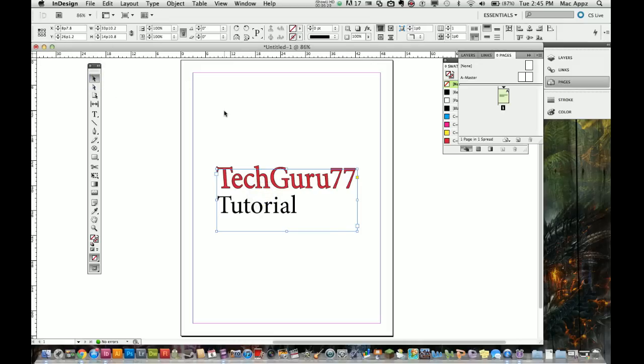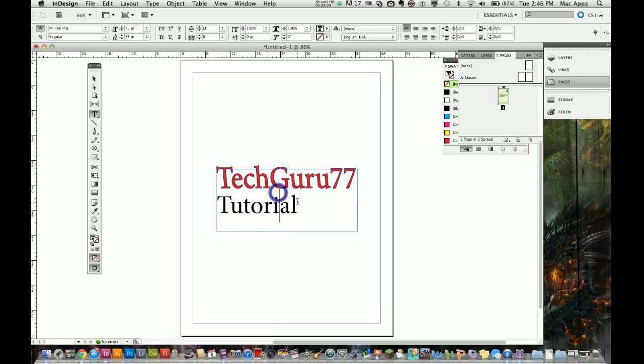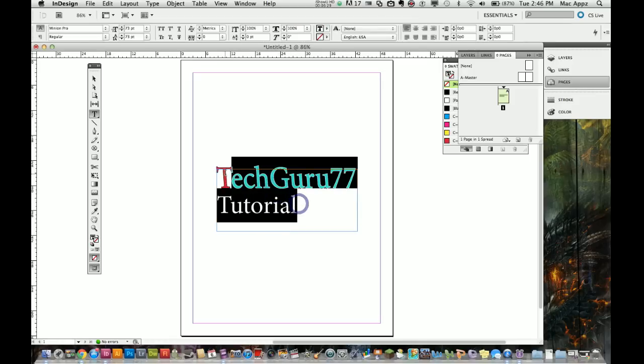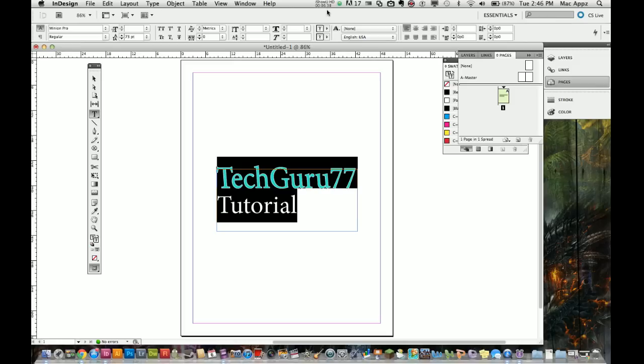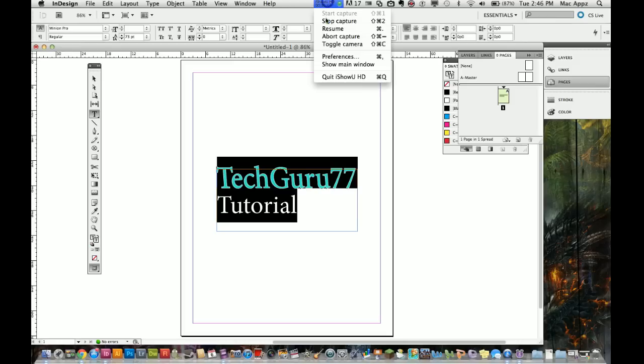I'll show you some more advanced stuff in a later tutorial, but this is just your basics. You can select your text and go up here and change all of these settings up top. This again is a tutorial on how to work with text within Adobe InDesign. Hope you guys enjoyed it. If you have any questions, put them in the comment box below. If not, I will see you guys next time.